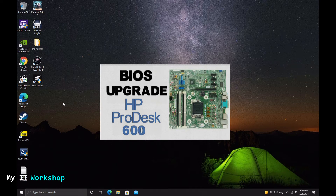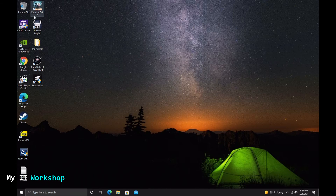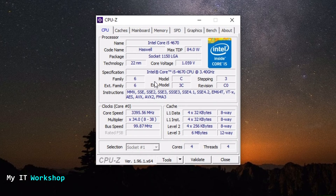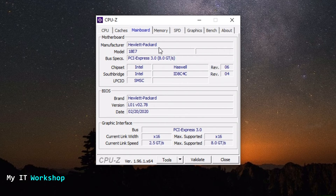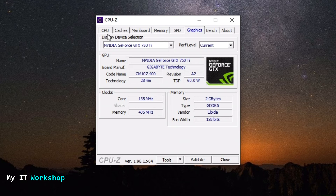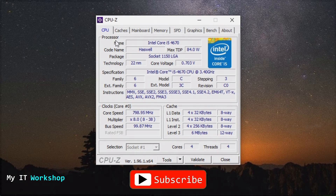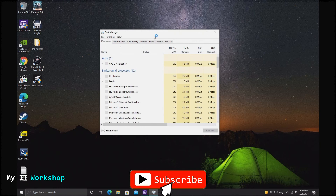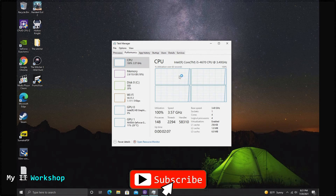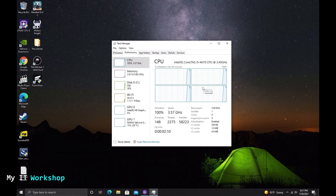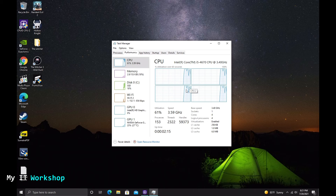After that manual reboot, Windows loaded with no problems. I should mention I've previously done a video on upgrading the BIOS of this specific model — that's very advisable before replacing or adding hardware; click the top right if you're interested. Opening CPU-Z now shows Intel Core i5-4670 with four cores and four threads. The motherboard shows manufacturer HP and model 18E7, confirming the upgrade worked.